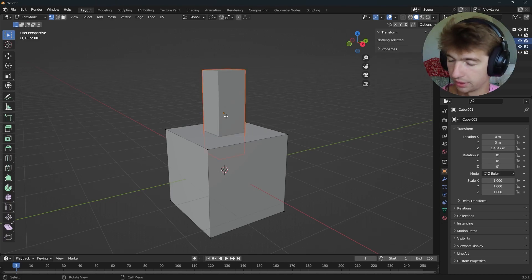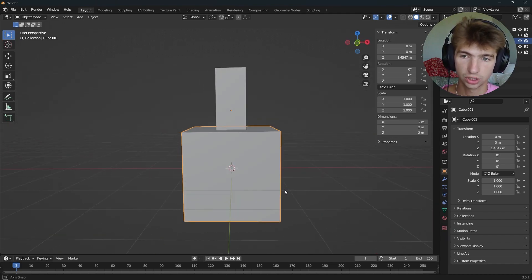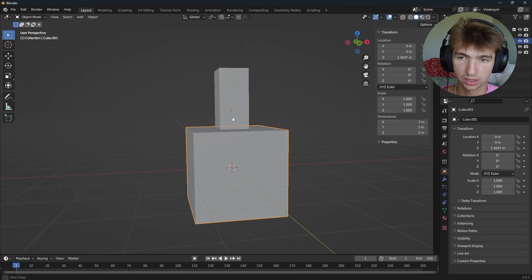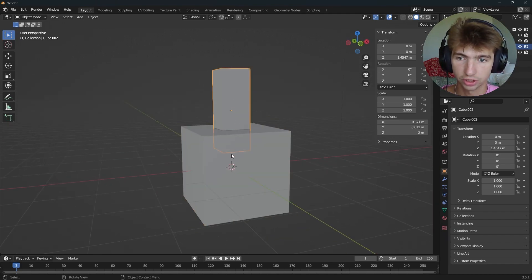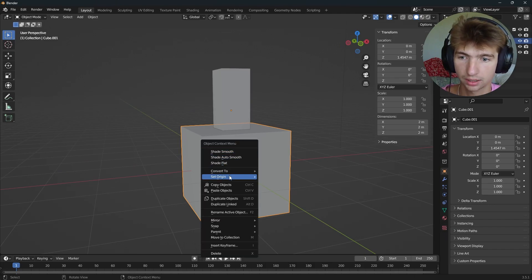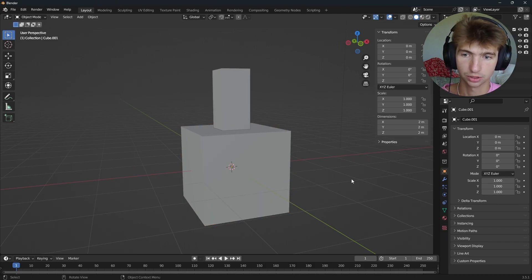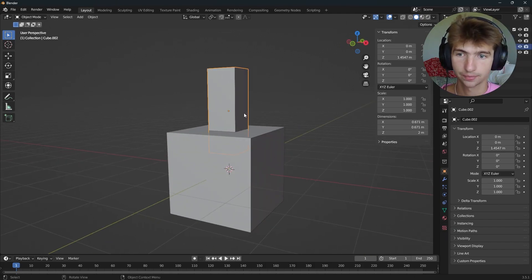And what that will do is now I have two objects. And as you'll notice, the origin of this cube is now set to the center of this object. So if I want to fix that, I can right-click the big cube, set origin, origin to geometry, and it's fixed.